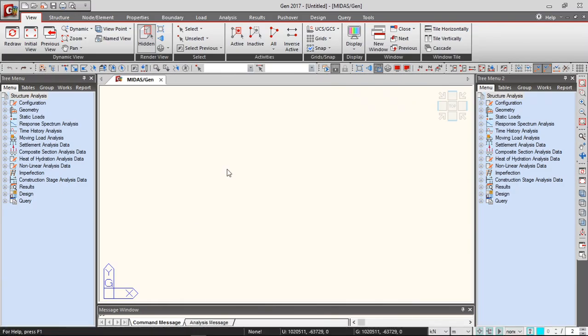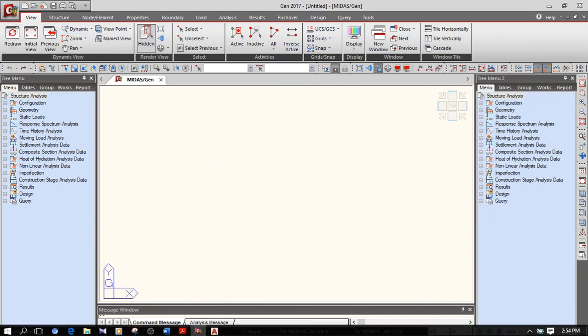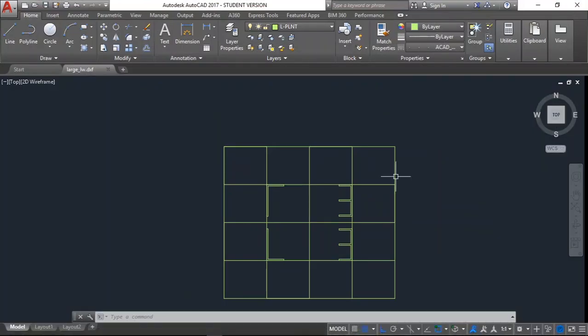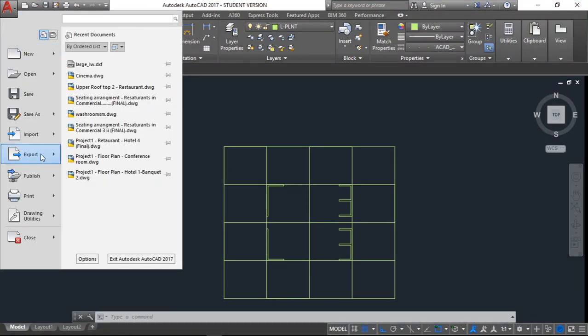Hey guys, in this video I will show you how to import from AutoCAD to Midas Gen. To do that, first you have to make sure that your AutoCAD file has been saved in the DXF format.